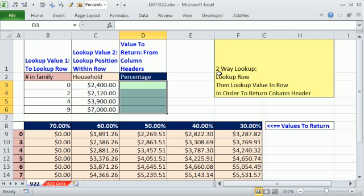In this video, we want to do two-way lookup, where we first look up a row, then we look up a value within that row in order to return the column header.